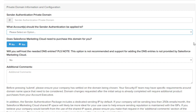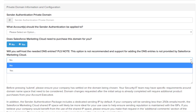Does the Salesforce Marketing Cloud need to purchase the domain for you? You would say yes if you wish for us to purchase an available domain for your authenticated sends on your behalf. Select no if you are delegating or self-hosting the domain that you own. Will you self-host the needed DNS entries? You have two options — yes and no. If selecting yes, we'll provide you with a zone file for import. If you select no, you'll need to either delegate to us or we could purchase the domain on your behalf.